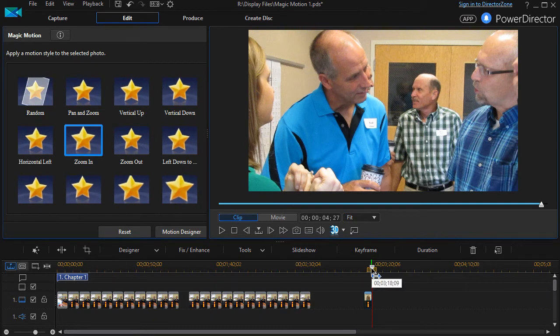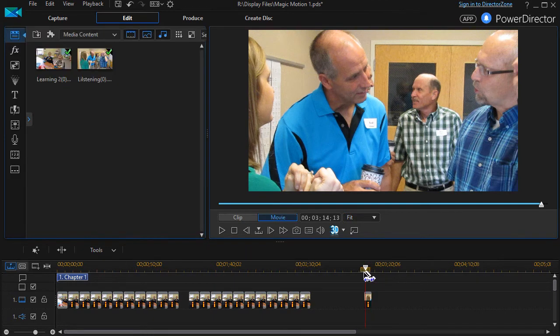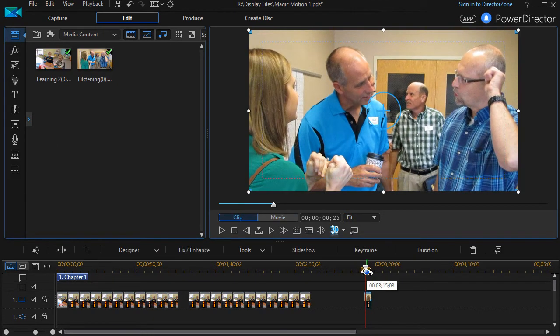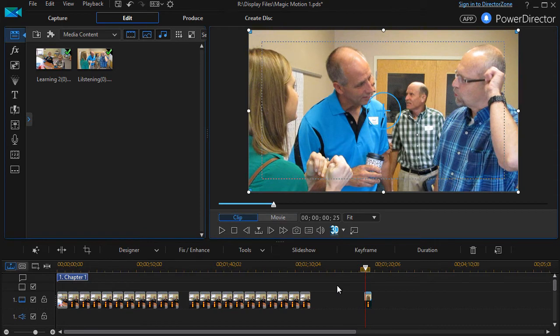There are a few things that you need to know about some of the presets. One is that they provide a very simple kind of motion, very uncomplicated.